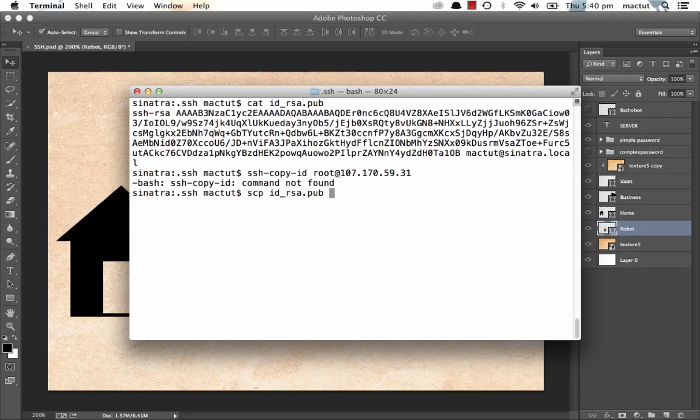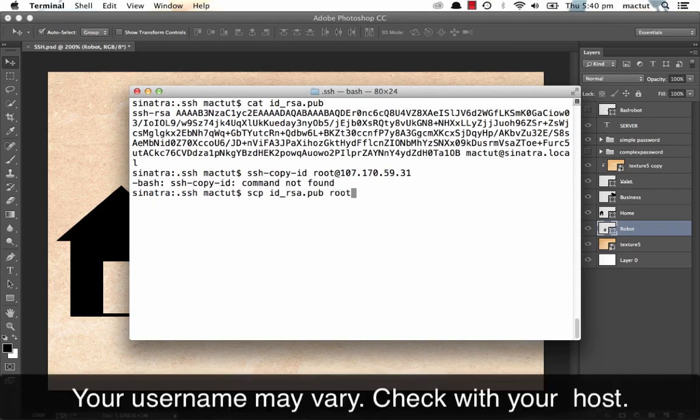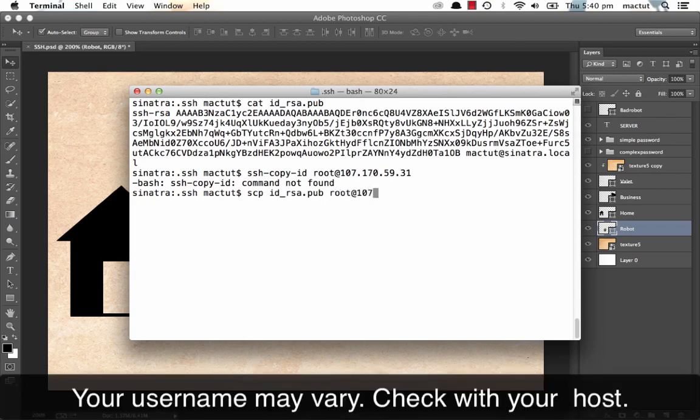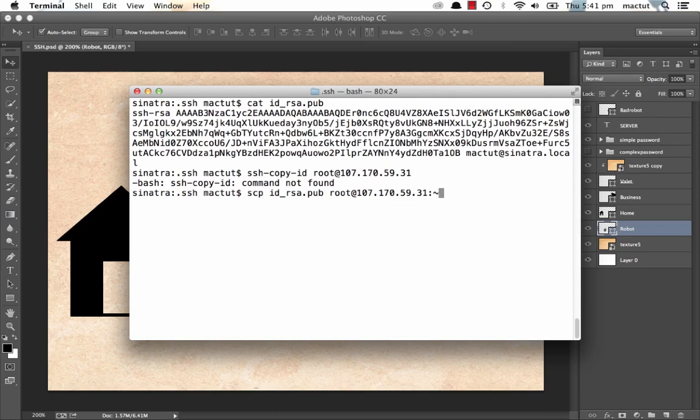Then we choose where it's going to go. Well, it's going to be root at our IP address. Then we put a colon and then we put where we want it to go. And we want it to go into the home directory. Simple. So we hit enter.